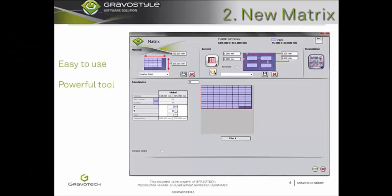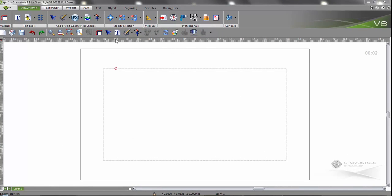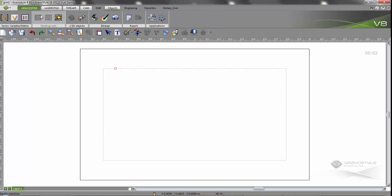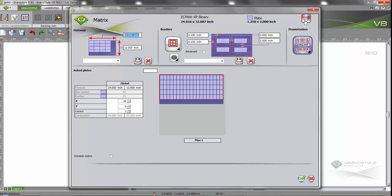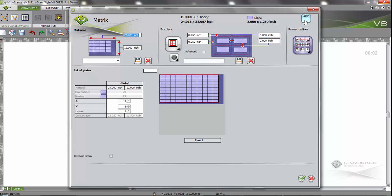Now let's look at the second key point to GraviStyle 8 software: the new matrix. The new matrix is very easy to use and an extremely powerful tool. Go to the objects bar and select multi-copy, also known as the matrix. The new matrix window is cleaner, modern, more professional, and easier to understand, with icons arranged logically in order of use. There are three lines of areas. The top line shows the working environment you are in, the plate created, and at the top right the orientation icon. The orientation icon shows the best optimized use of space — if it's white, you're optimizing your material for the most pieces; if it's red, you are producing fewer pieces.